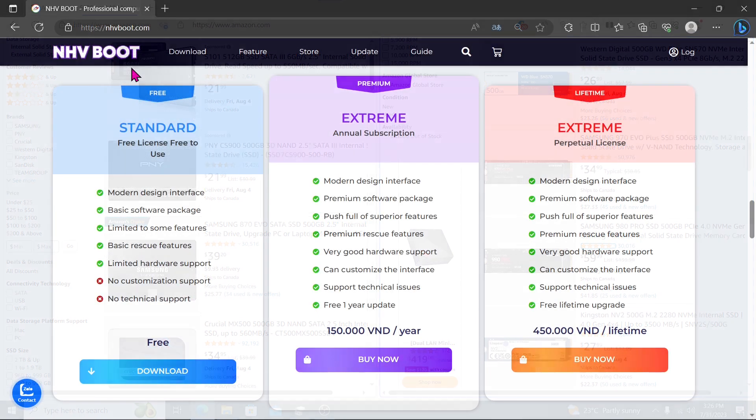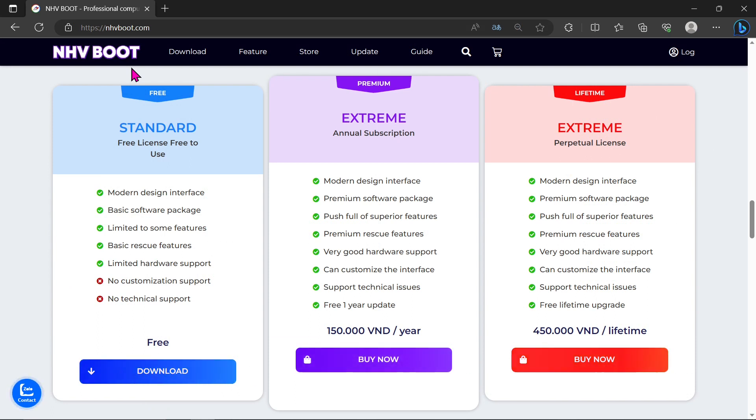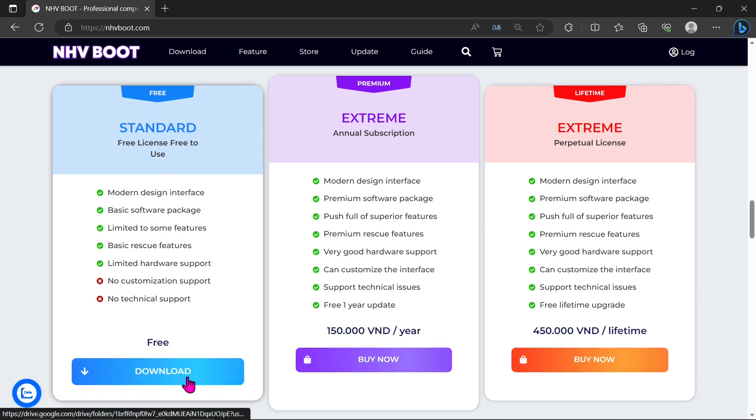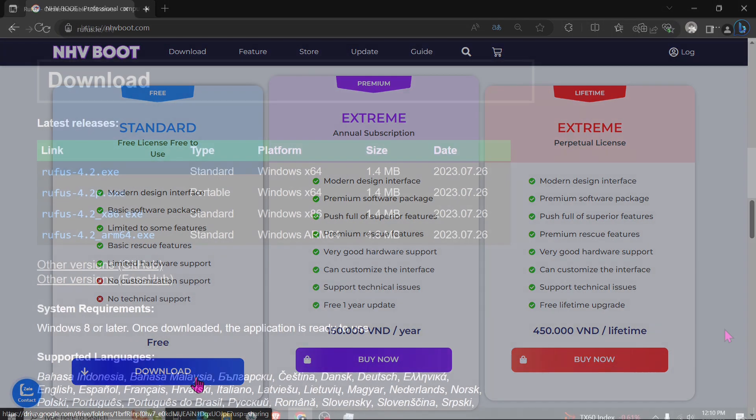The NHV Boot Toolkit provides various versions tailored to specific needs, so make sure to choose the standard version for this process.